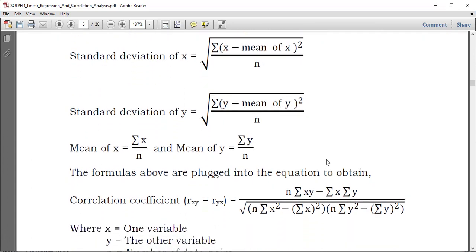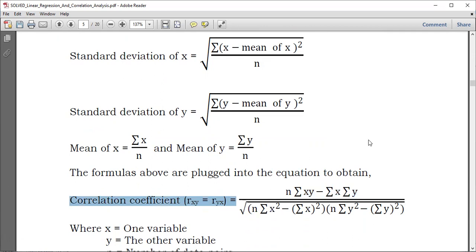Now to make matters simple, if you take the above formulas and plug them together, you can determine the correlation coefficient as follows: N times the summation of XY, minus the product of the summation of X and the summation of Y, then divide by the square root of N times the summation of X squared minus the square of the summation of X, and then you put Y there again.